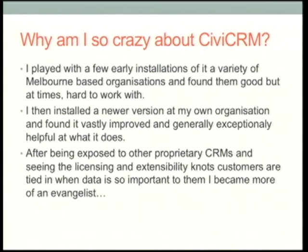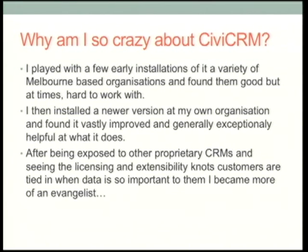Why am I so enthusiastic about it? I used it a few years ago and found it okay but a bit flaky — that was version two. Then with a small not-for-profit I tried a newer version and it was vastly improved. Through working with other organisations in the sector, I discovered all the proprietary systems they use — how expensive they are and how locked they are, sometimes unable to export your own data.